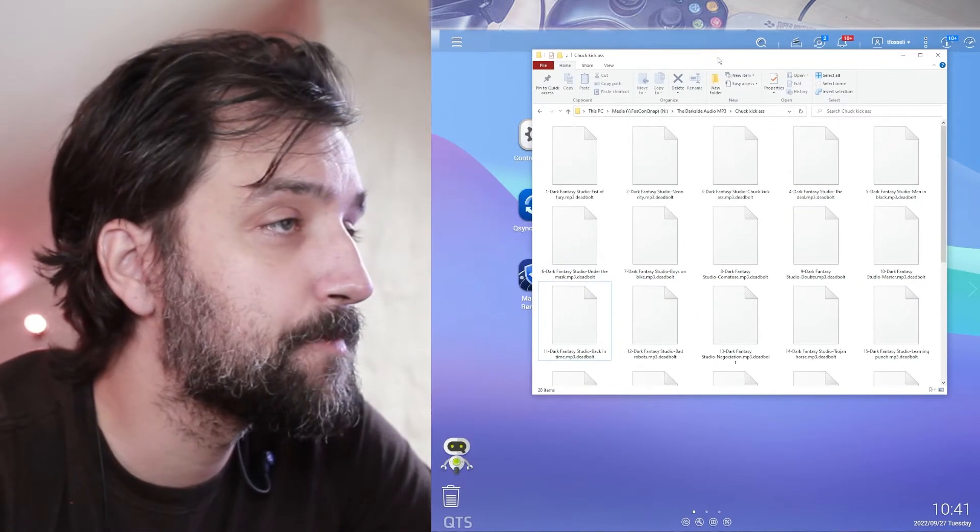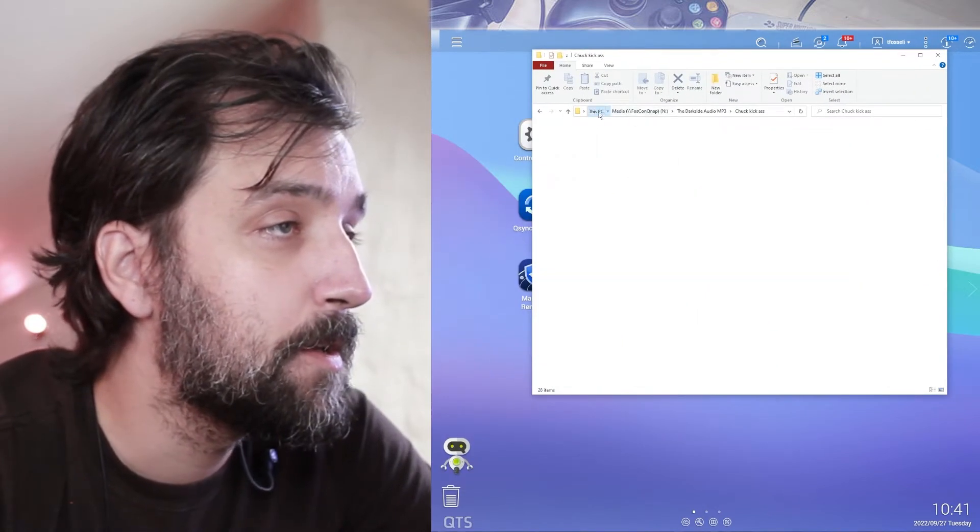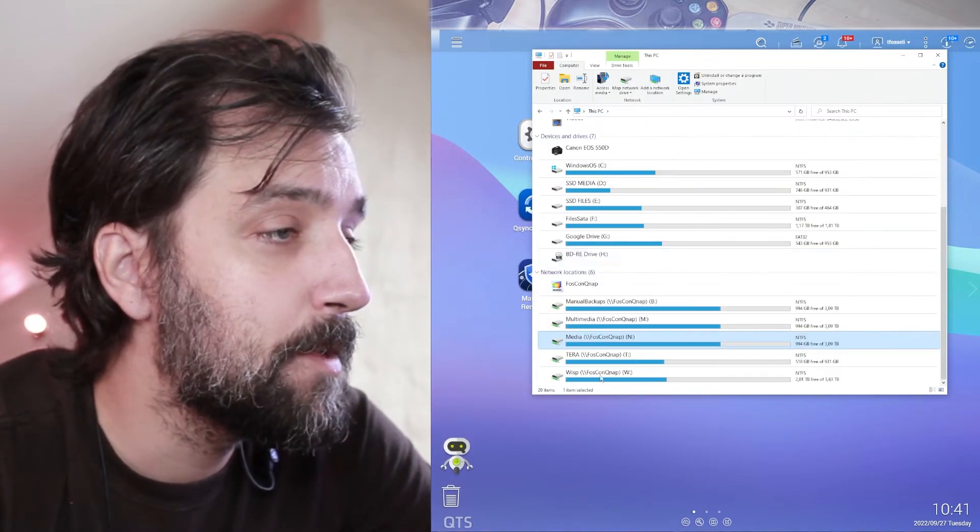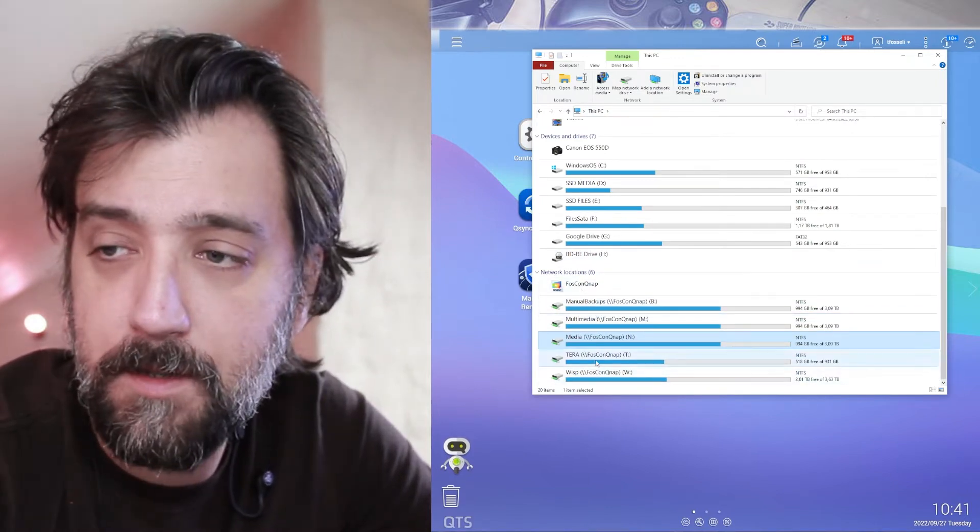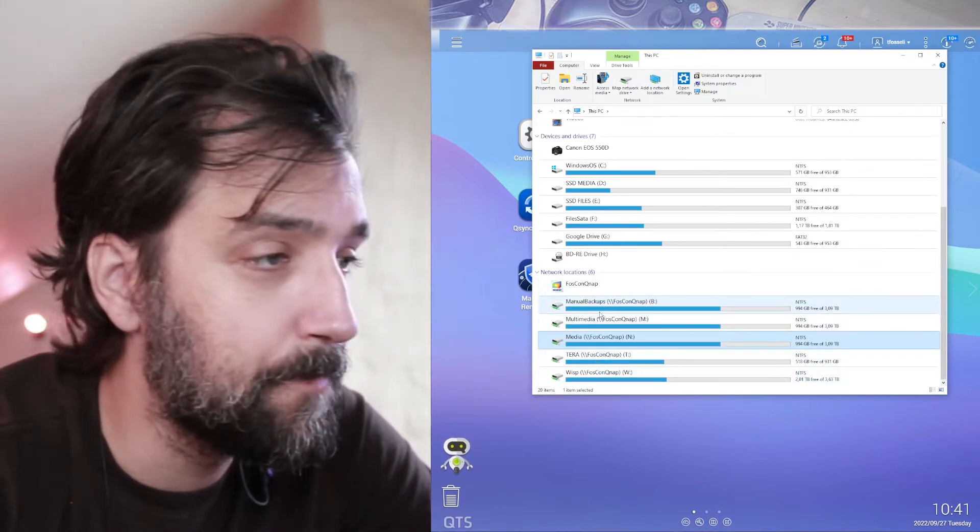And the thing is this is my QNAP, all of these servers here.